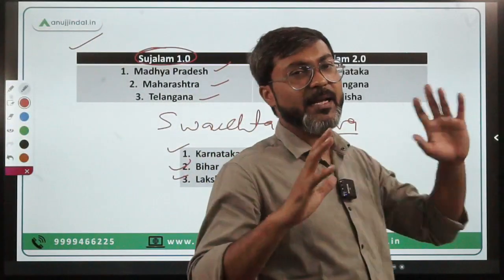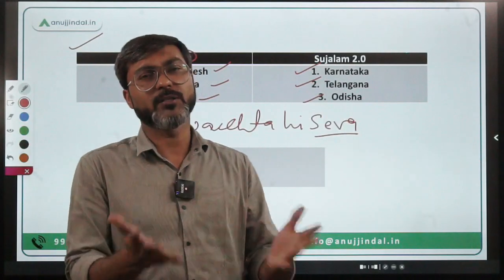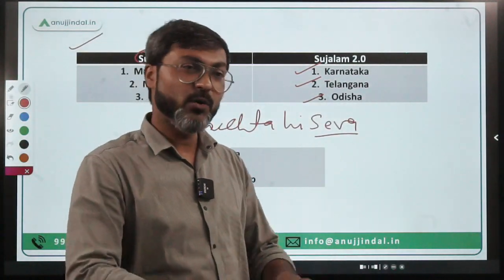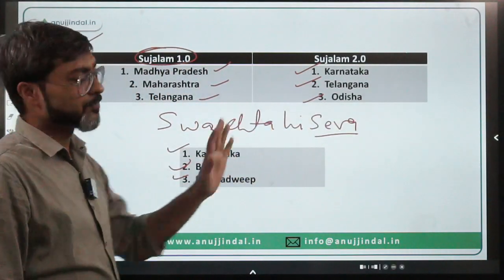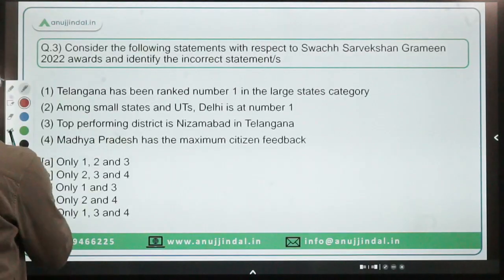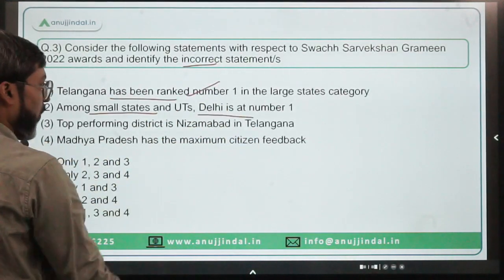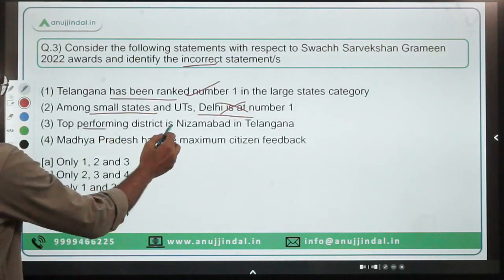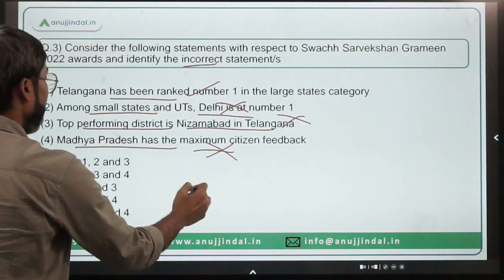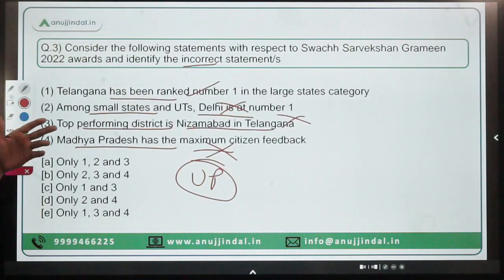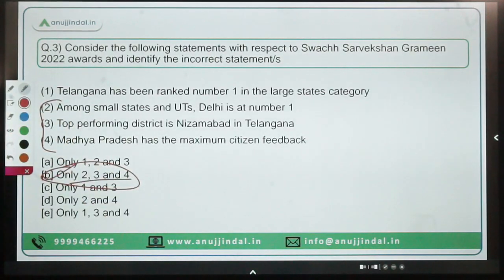Swachh Hi Seva awards 2022: number one is Karnataka, followed by Bihar and Lakshadweep. Coming back to question three — Telangana at number one in large states: correct. Among small states and UTs, Delhi at number one: incorrect, it is Andaman and Nicobar Islands. Top performing district is Nizamabad: incorrect, it is Bhiwani. Maximum citizen feedback is Madhya Pradesh: incorrect, it is Uttar Pradesh. So statements two, three, and four are incorrect — option B.